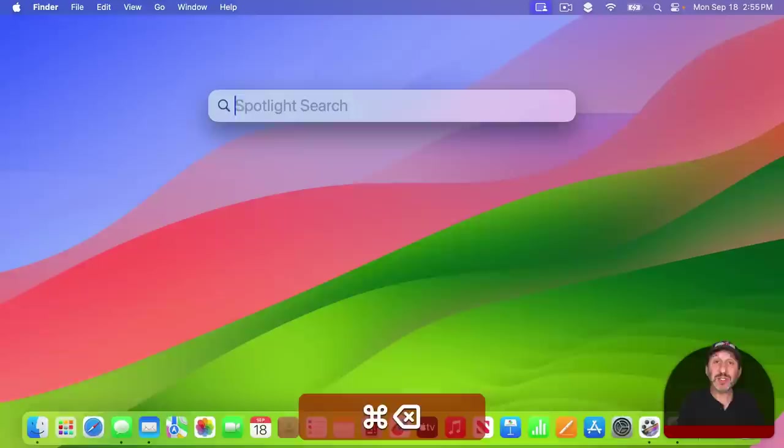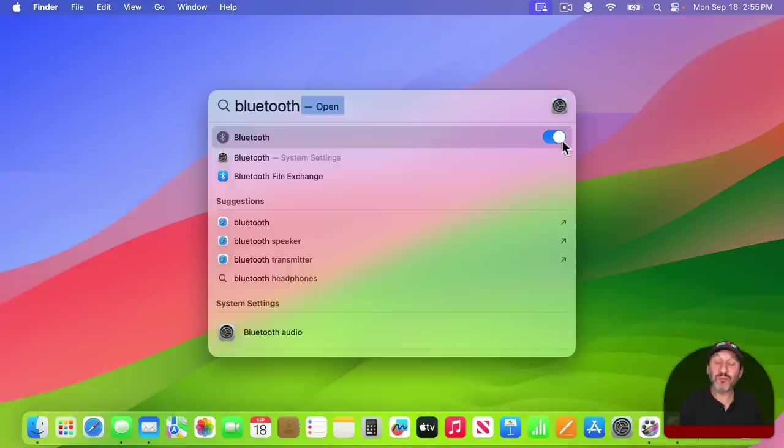Spotlight Search. Now if you search for something that's a system setting, you may actually get a switch for that setting right here in Spotlight. No need to go to the Settings app.